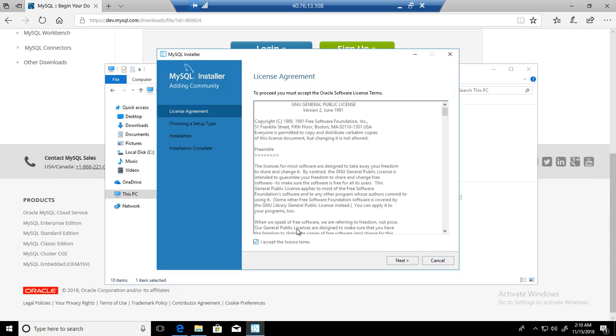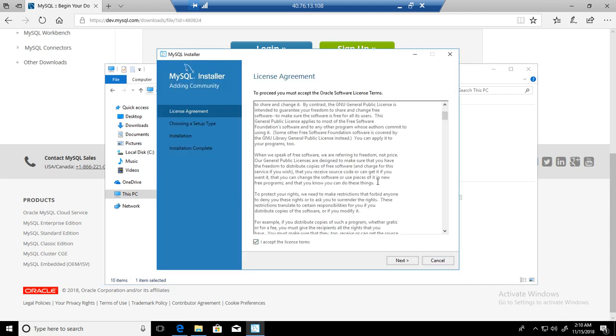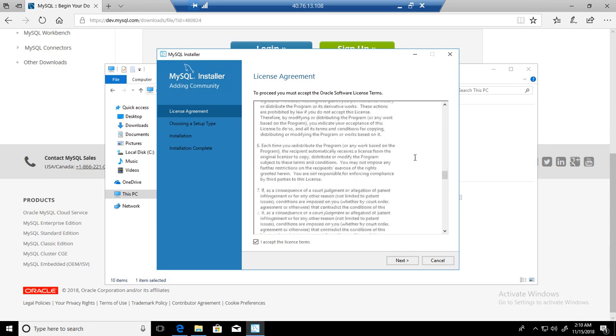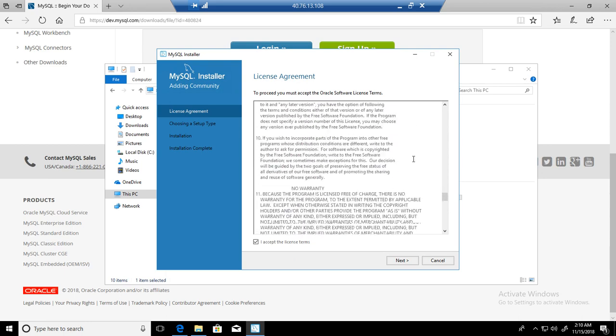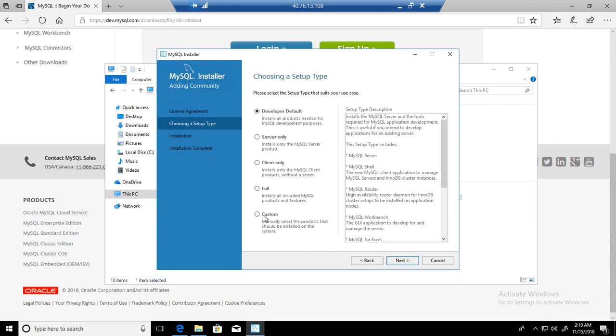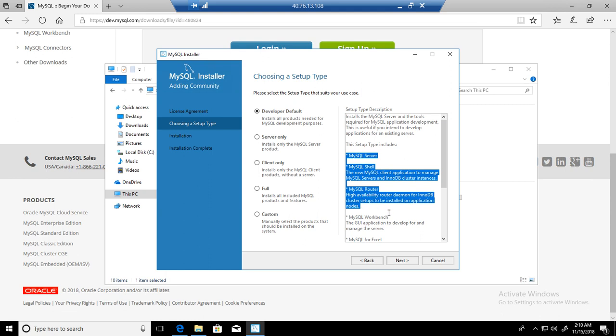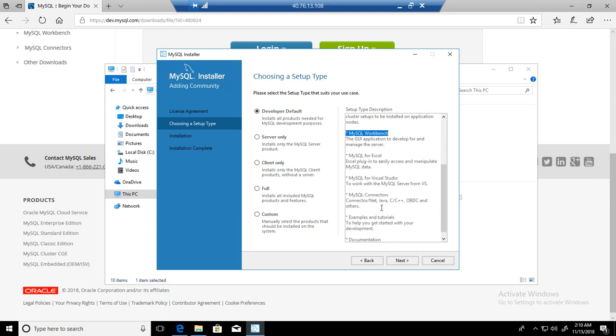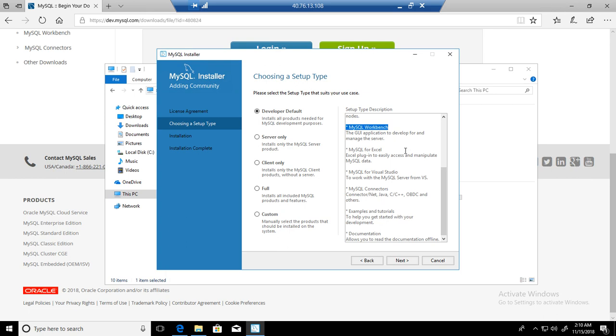Now read the agreement. I'm just going to accept the terms and hit next. Here you have a lot of details or choices. You have developer default, which is pretty much everything. You can see MySQL server, MySQL router, shell, workbench and whatnot. We will perform demos on all these components later in the tutorial.